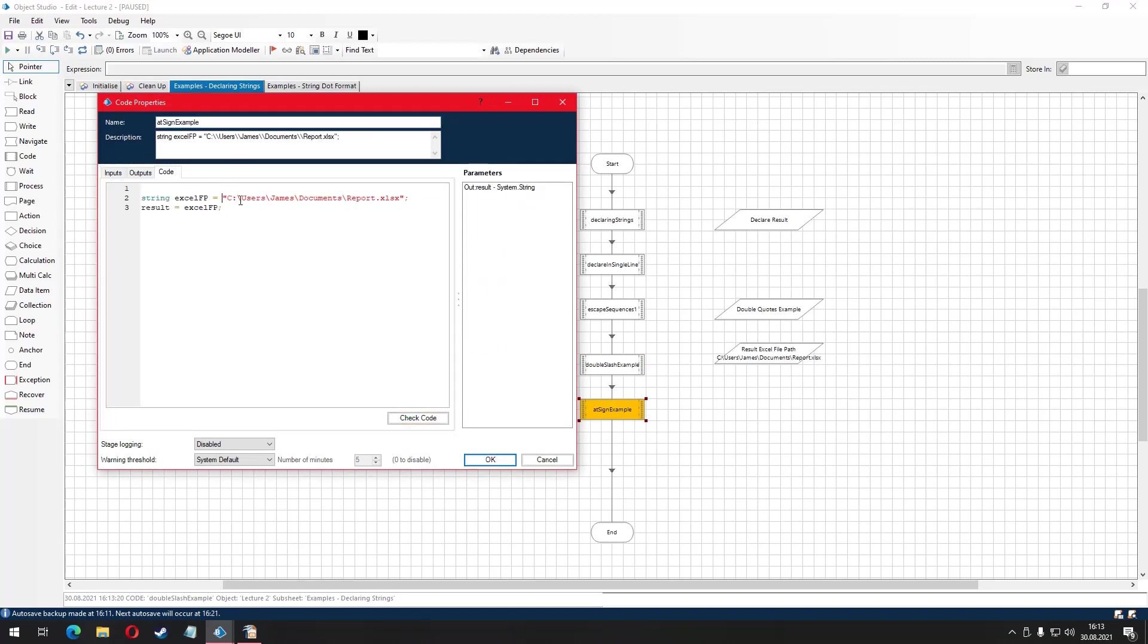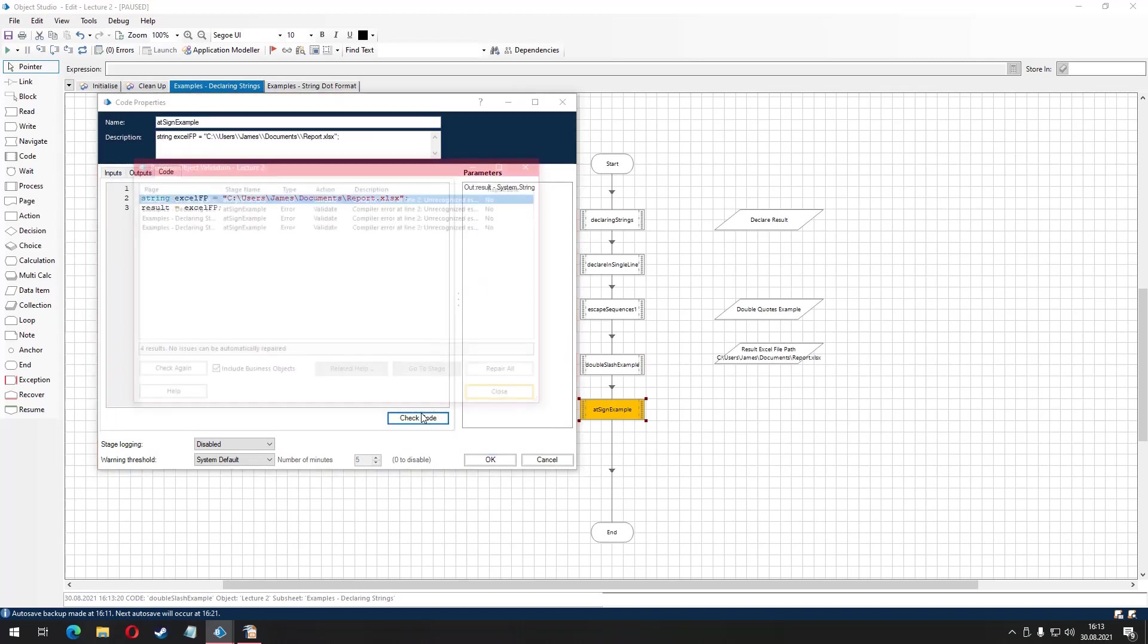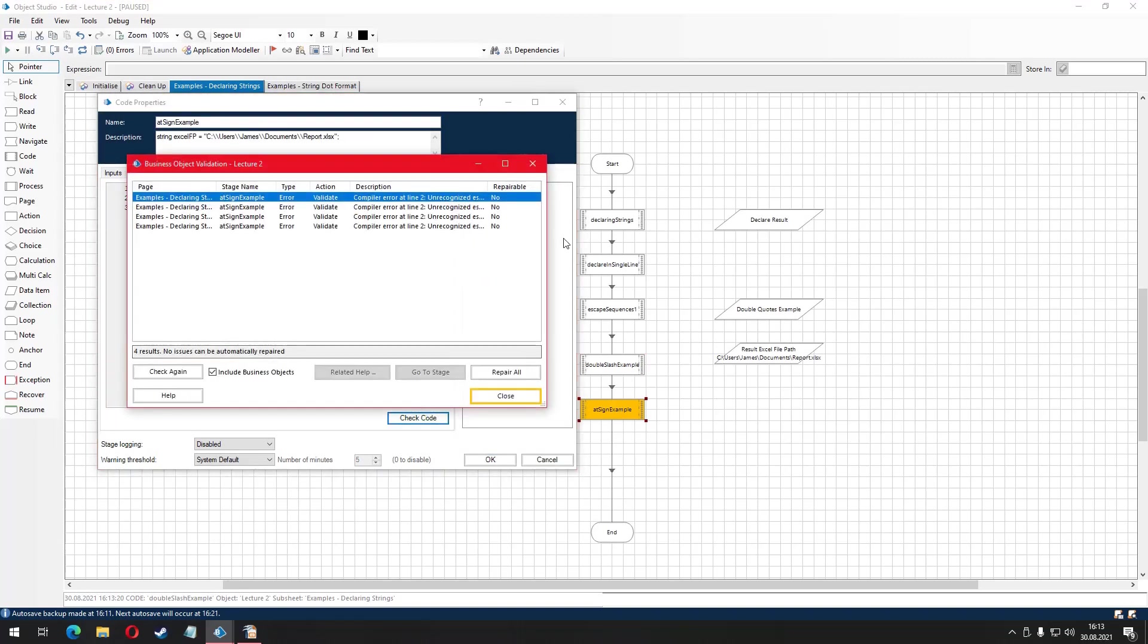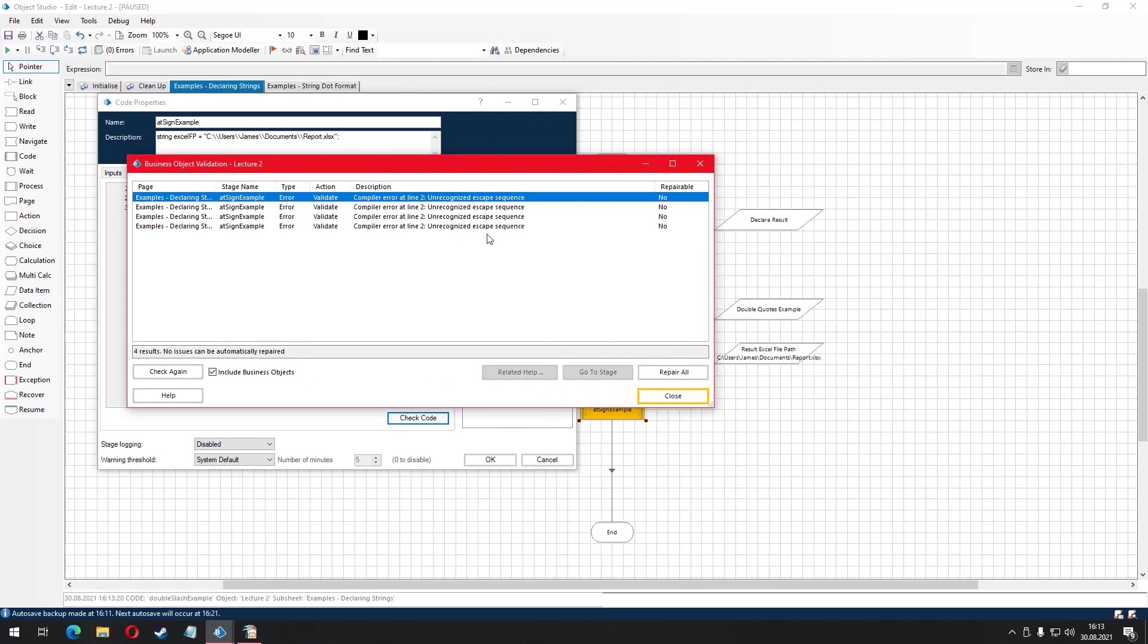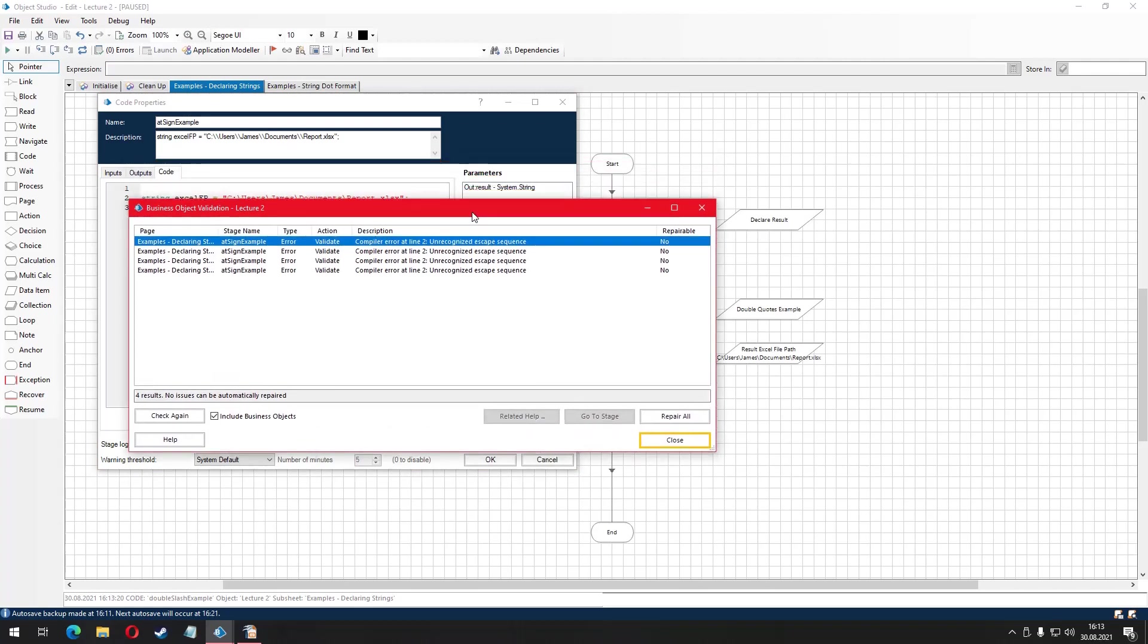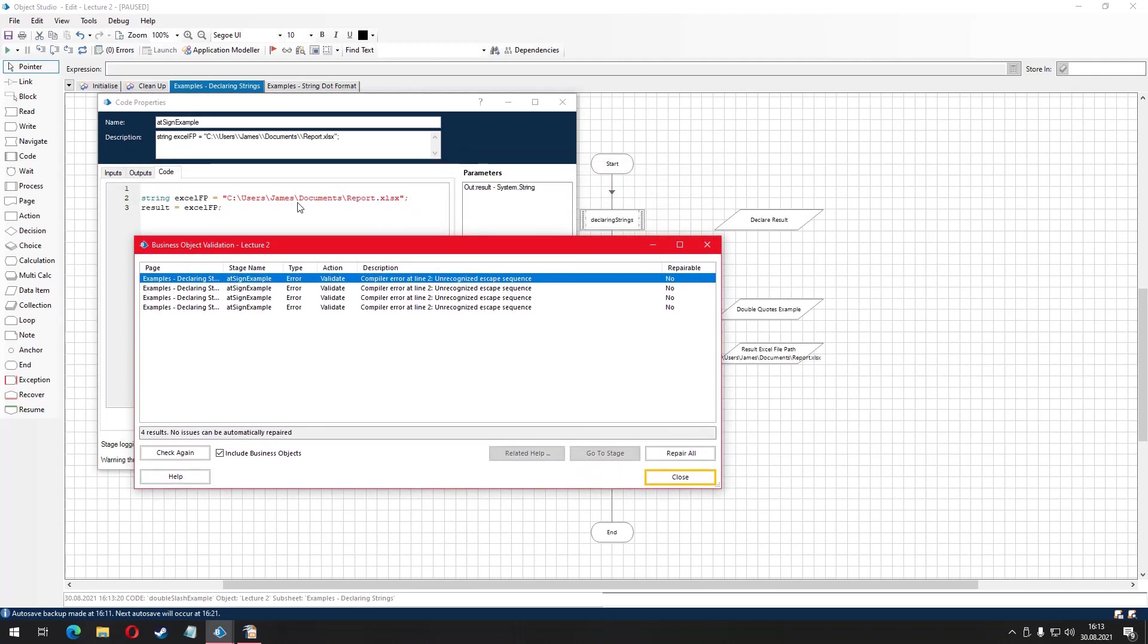If I go back to my code stage and remove the at sign character and compile the code, the compiler tries to understand each instance of backslashes as an escape sequence and fails just like we demonstrated earlier.